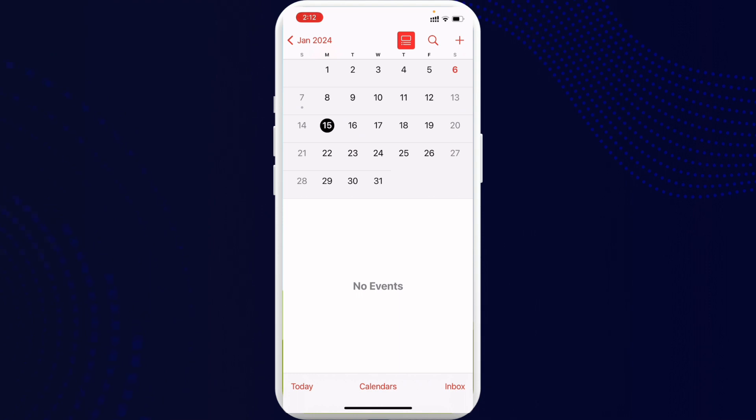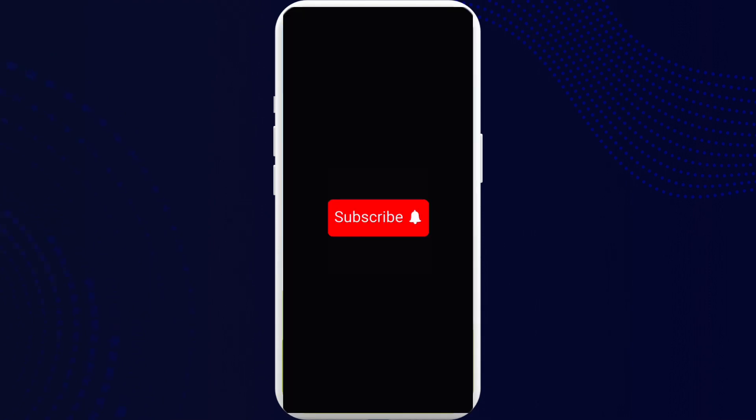If you found the video to be helpful, go ahead and subscribe to our channel and also press the notification bell for more updates.